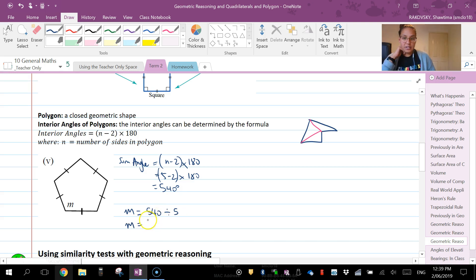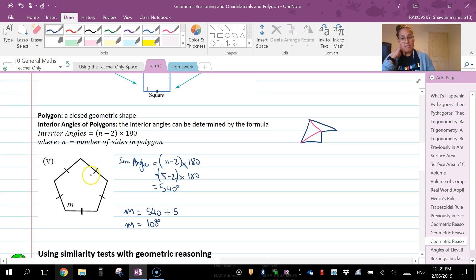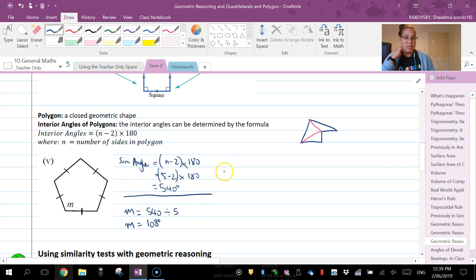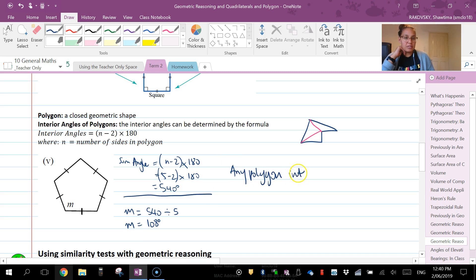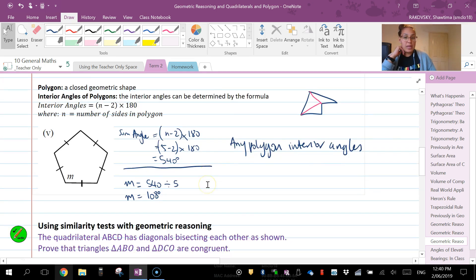And it's going to give us 108 degrees. So that's how we can find any of our interior angles on polygons, providing that they were equal sides. But at least you can get this part here for any polygon interior angles. So that is there for you.